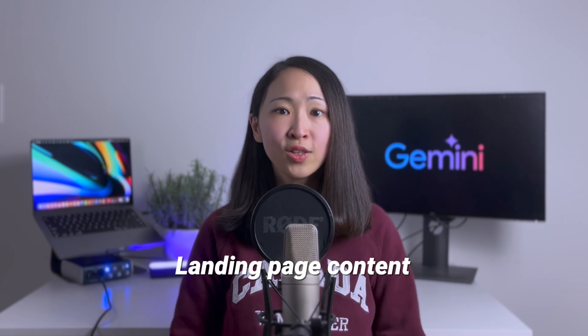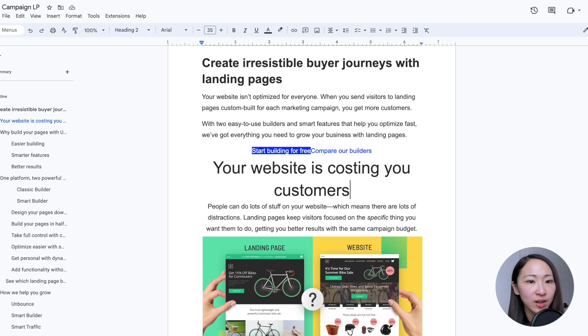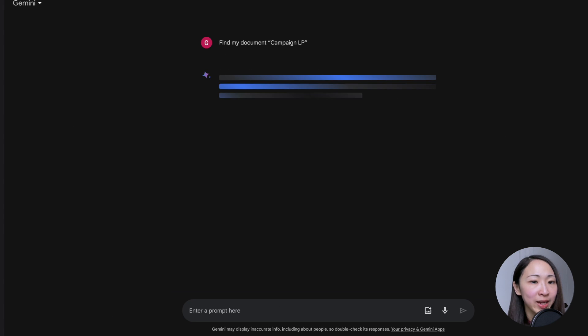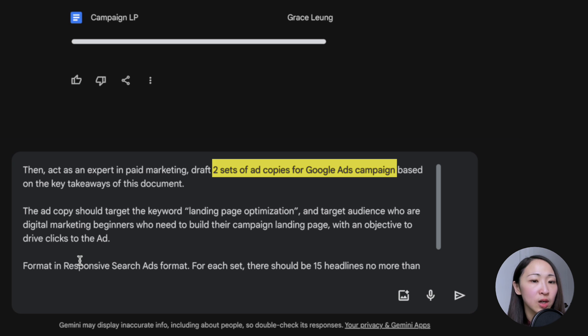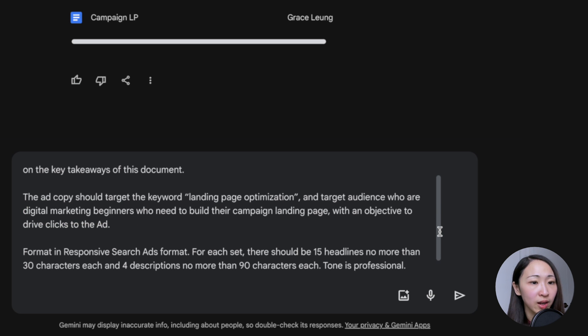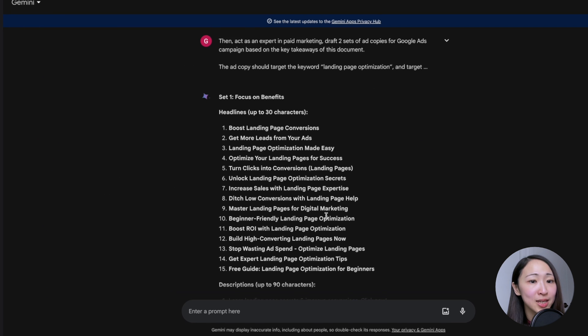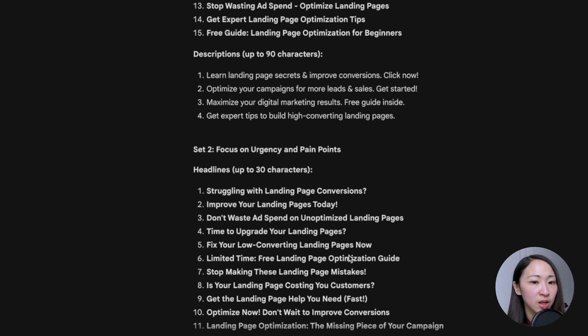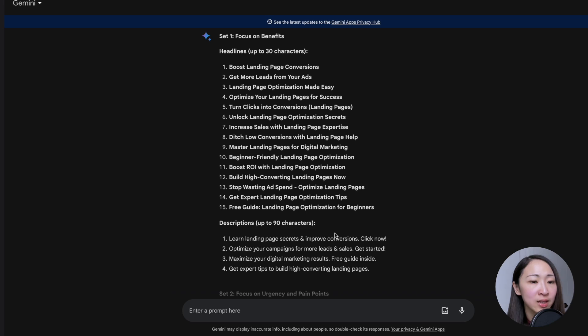The next use case: generate ad copies. Like any AI tool, generating ad copies is one of the popular use cases, and Gemini is really effective in generating lots of creative ad ideas — some output is even better than ChatGPT. Rather than just asking Gemini for a list of headlines and copies, a more effective way is to also feed it your landing page content, so the output aligns with the landing page and is cohesive. Suppose you have saved your landing page document on Google Doc — let's say it's called Campaign LP. Ask Gemini to draft two sets of ad copies in responsive search ad format based on the key takeaways of the landing page, including the target keyword, the target audience, and what the tone should be. Gemini's output is very engaging, and this will save you tons of time brainstorming good ad copy headlines.